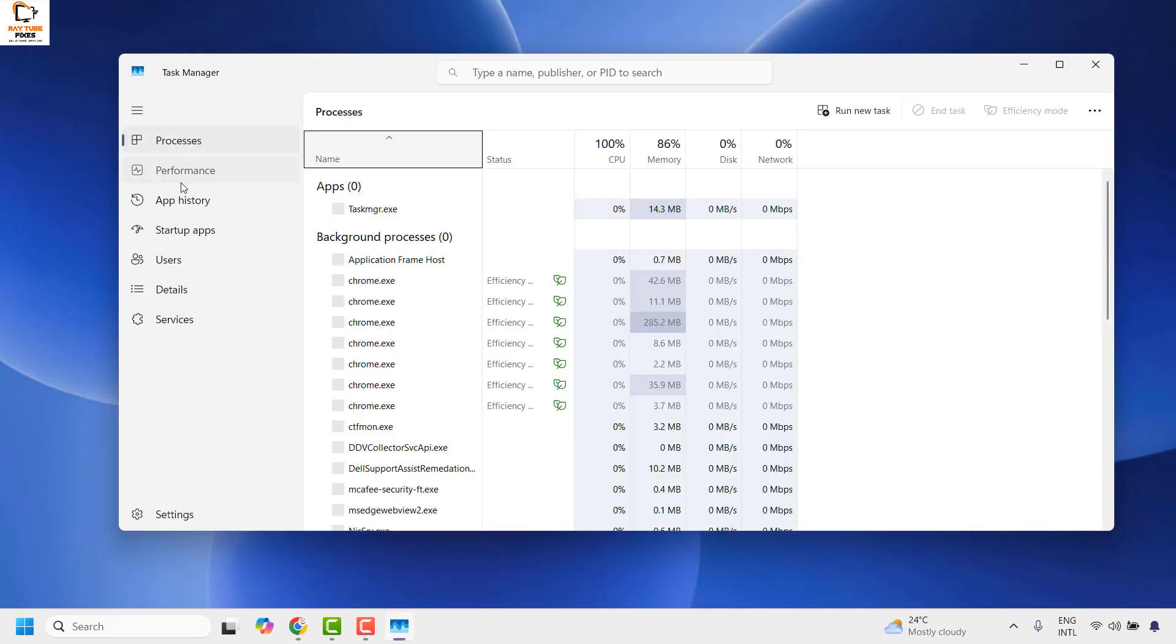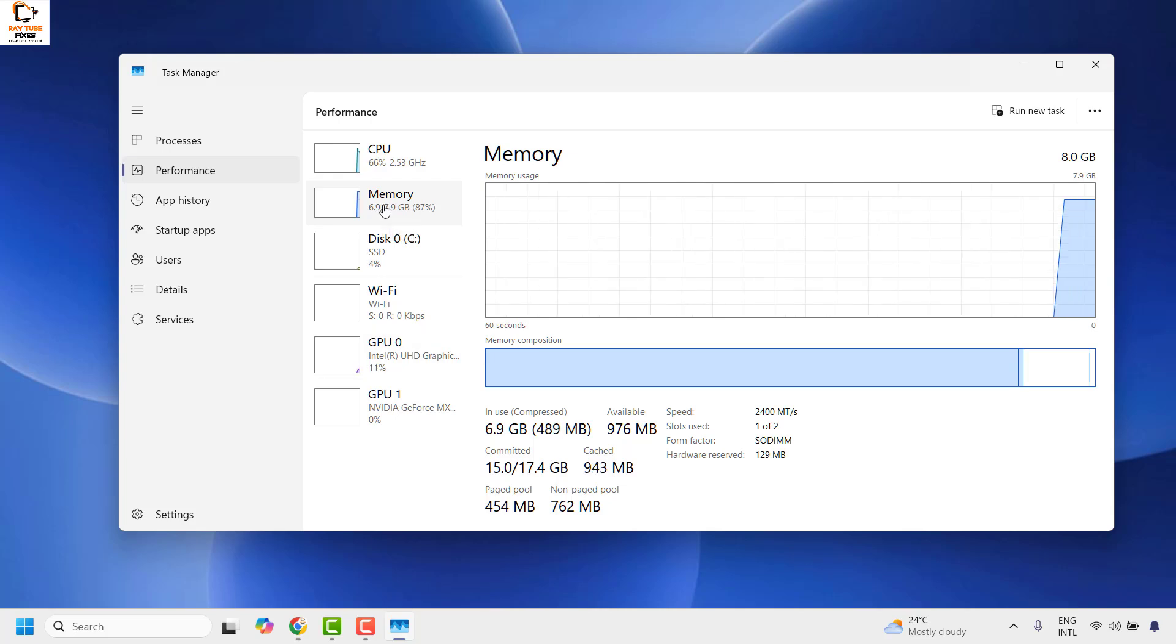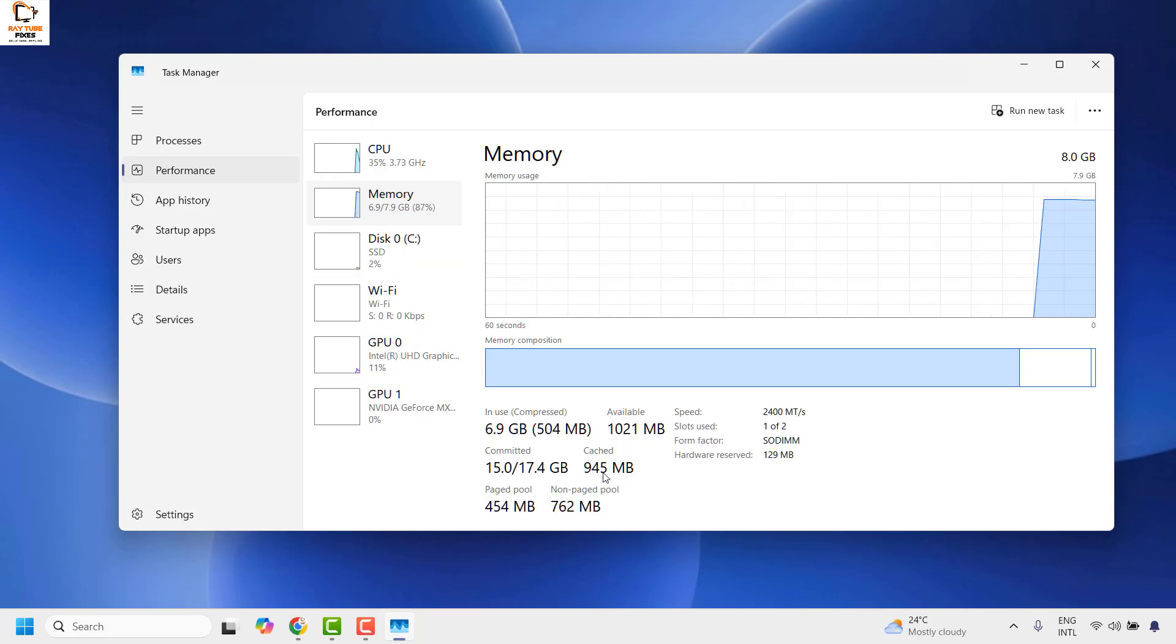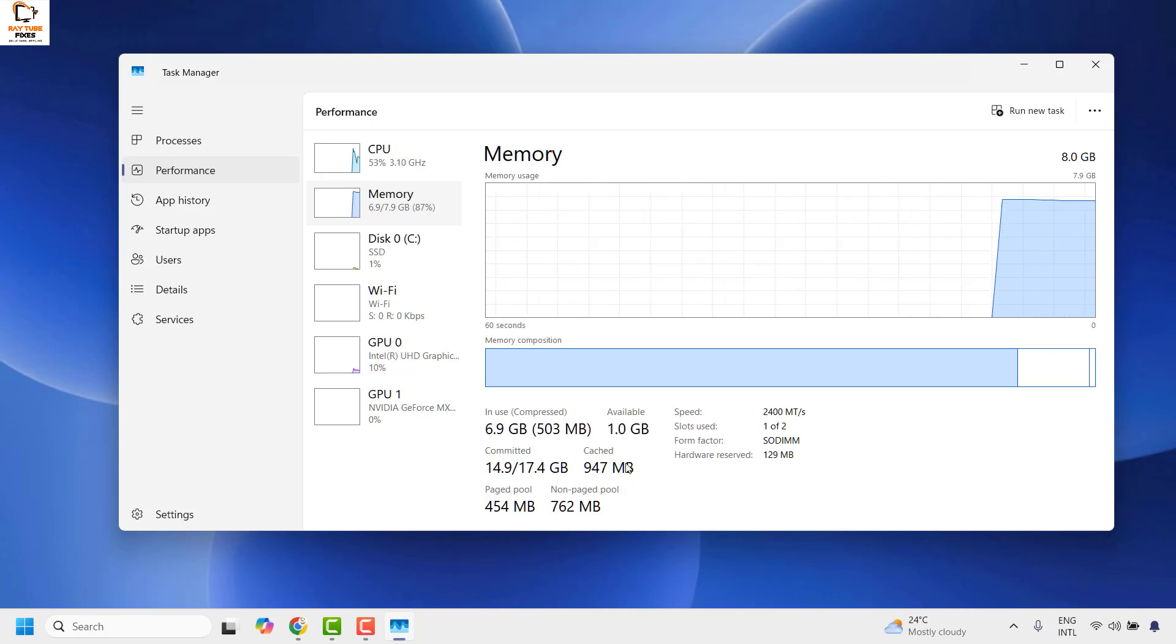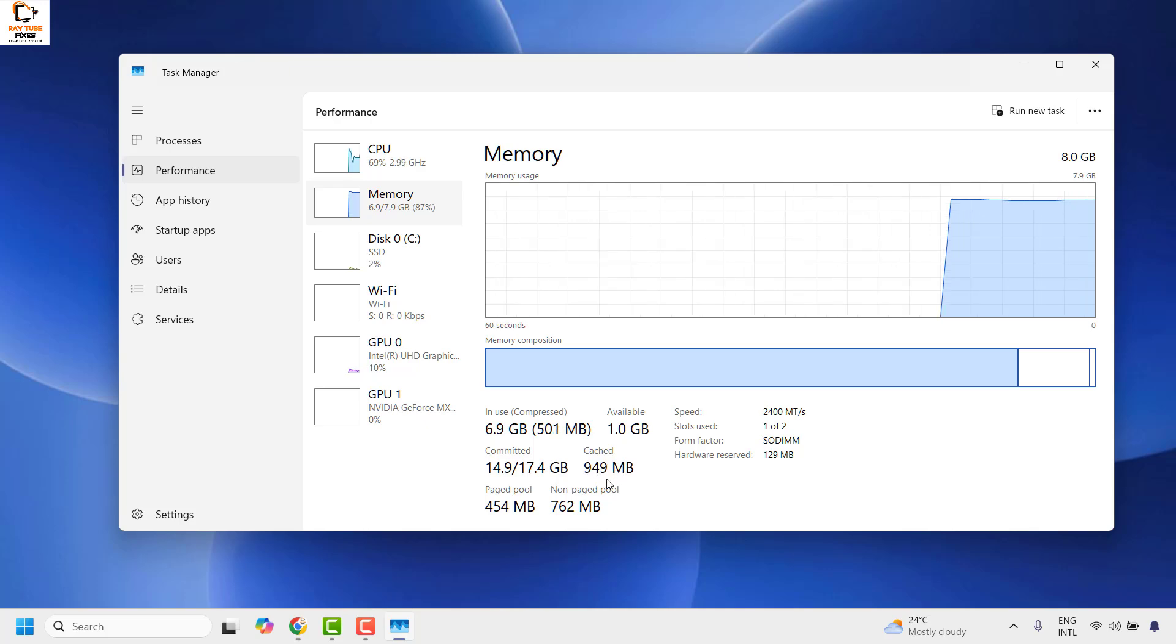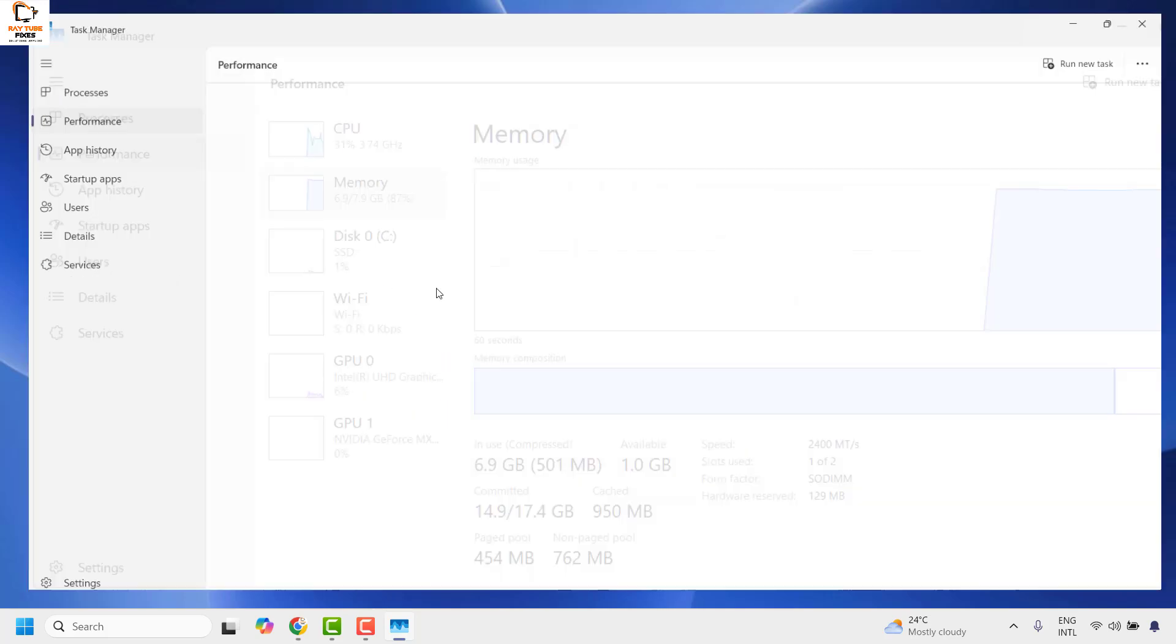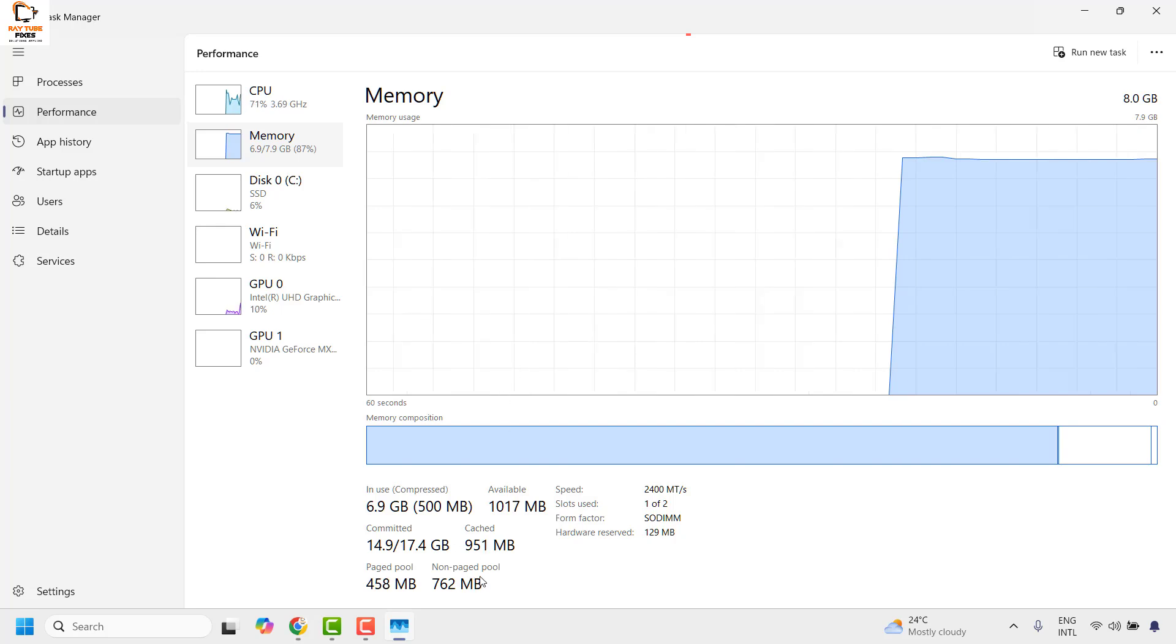Once you're on the Task Manager, go and click on Performance. Under Performance, if you highlight Memory, you would see the cached RAM in your computer. In my case, the cached memory is about 949 megabytes because I had cleared the RAM cache some time back.